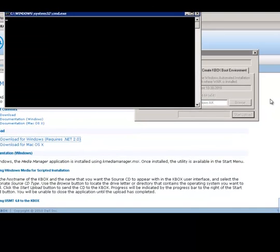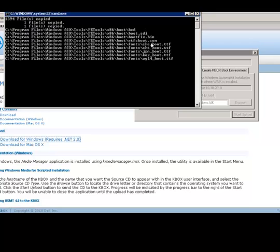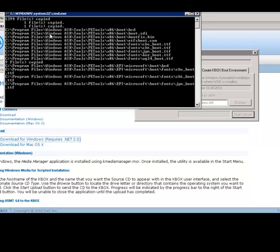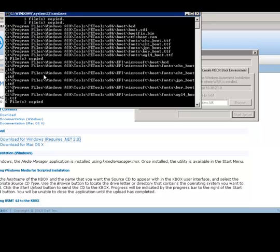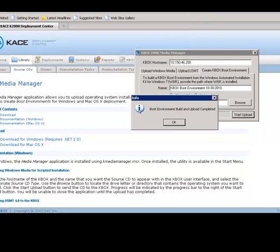A command window will pop up that will show the build process as it runs. Do not close the command window as the command window will disappear after the build is complete. When the build is complete, the files will be automatically uploaded to the KBOX. The build process will take several minutes to complete. Once completed, please close the KBOX 2000 Media Manager application.